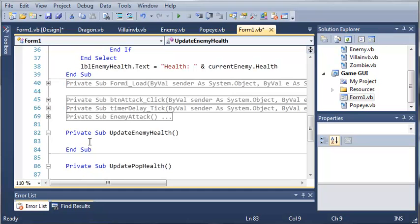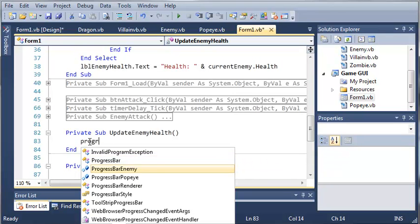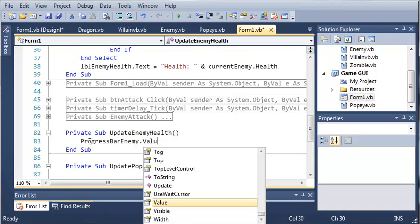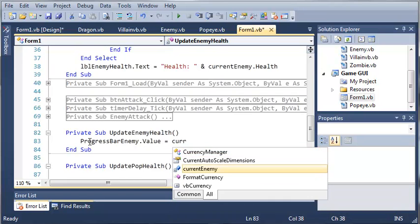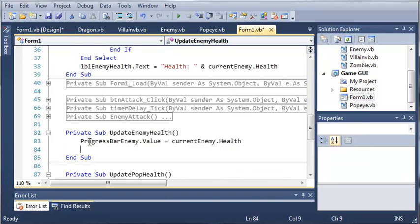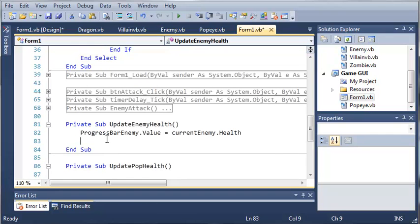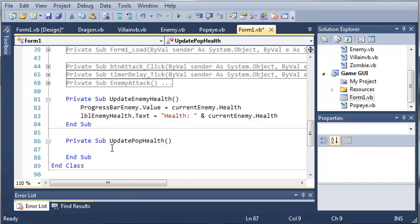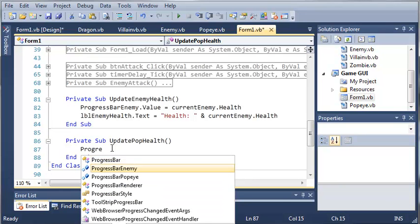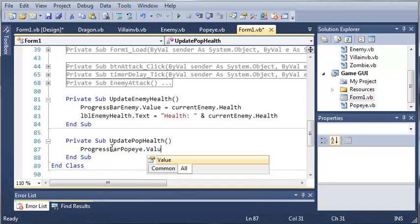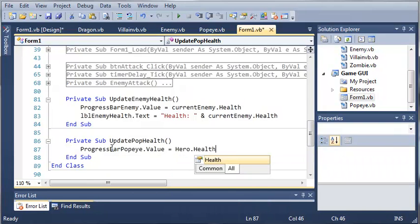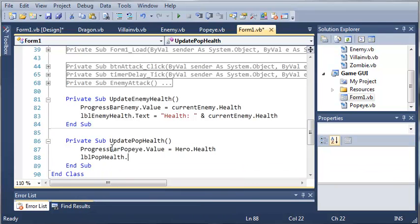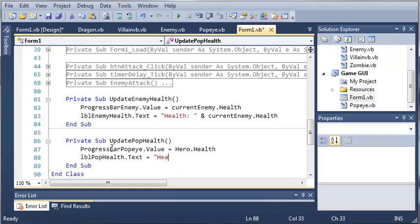Whenever we update the enemy health, we'll set progressBarEnemy.Value equal to currentEnemy.Health, then set labelEnemyHealth.Text equal to "Health: " & currentEnemy.Health. To update the Popeye health we do the same thing with different variables: progressBarPopeye.Value equals hero.Health, and labelPopeyeHealth.Text equals "Health: " & hero.Health.